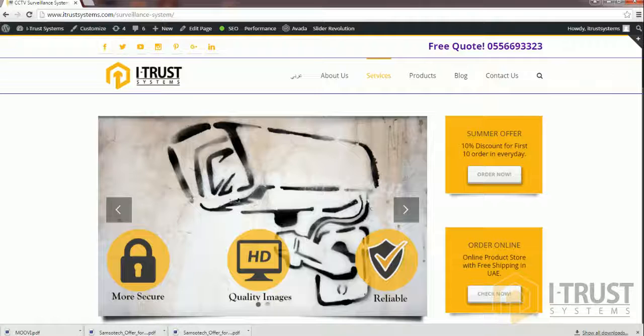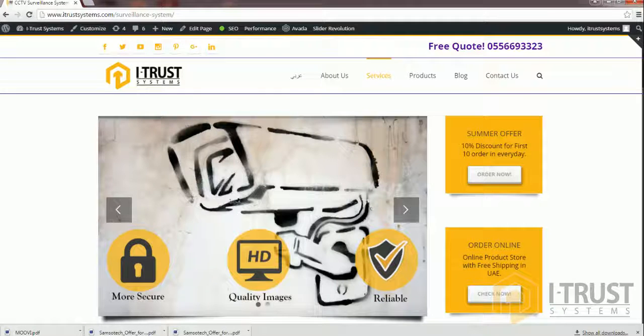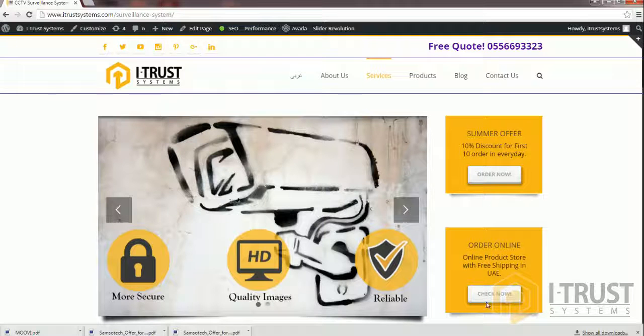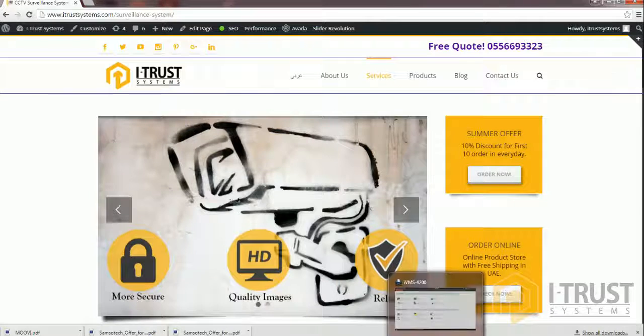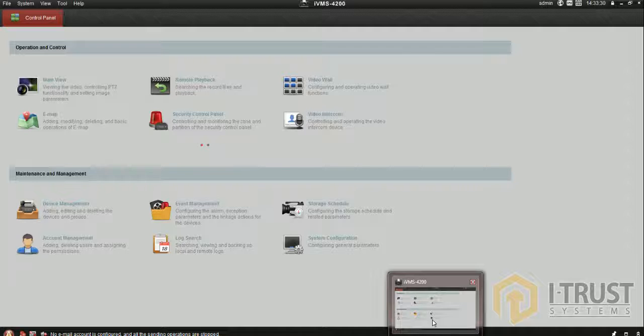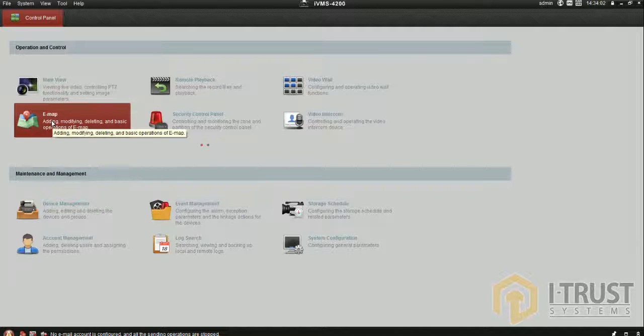Hi everyone, this is your technical guy from ITRUST Systems. Today I'm going to show you how to monitor your CCTV cameras on your PC or laptop using CMS software.